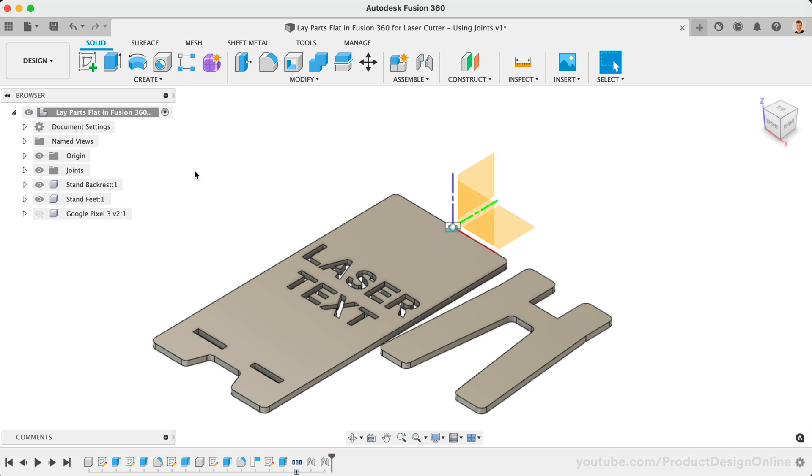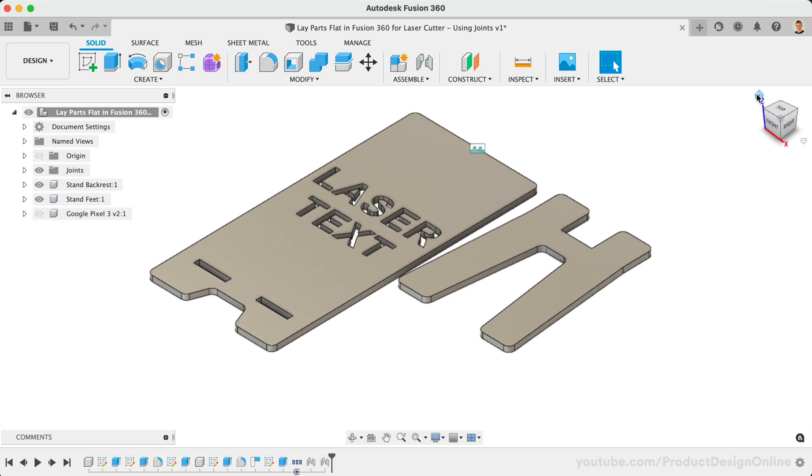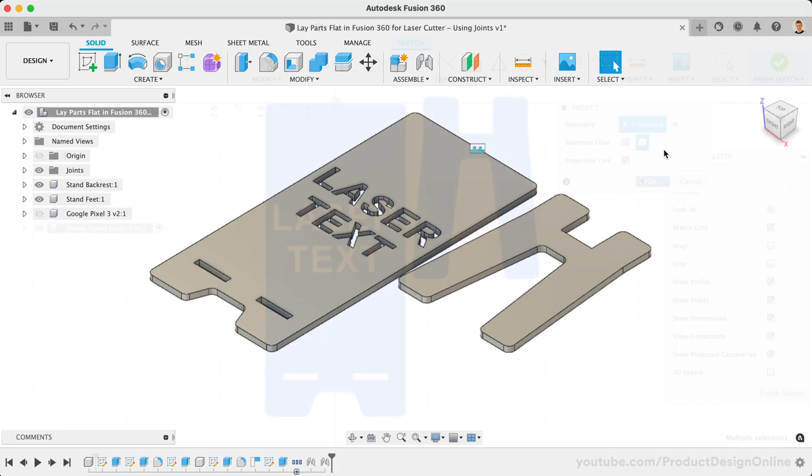To summarize, using the Joint command is a quick and easy way to lay parts flat in preparation for laser cutting. The Arrange feature can be handy for large, multi-part files, while the Joint command is often quicker for those designs with only a few parts.